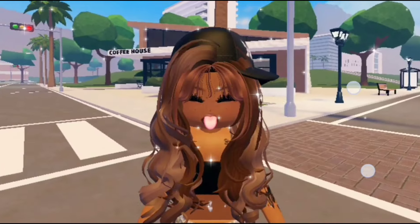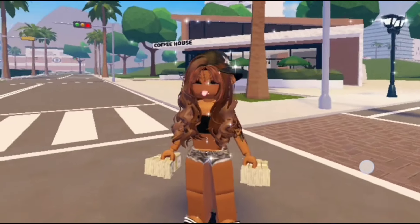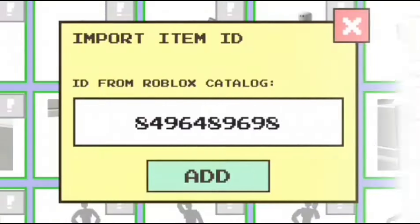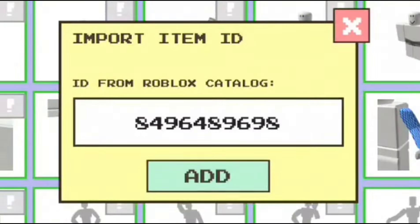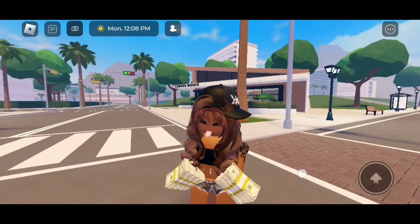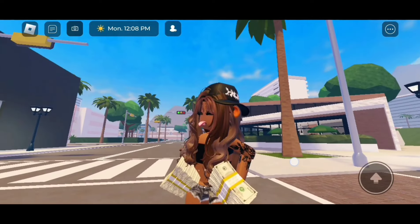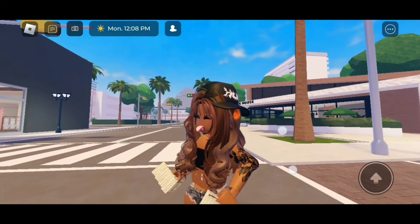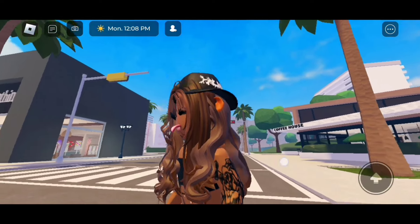I think she looks really cool. The next code is 8496489698. It gives us these ears in this skin tone, but you can see the ears don't really match the skin tone.